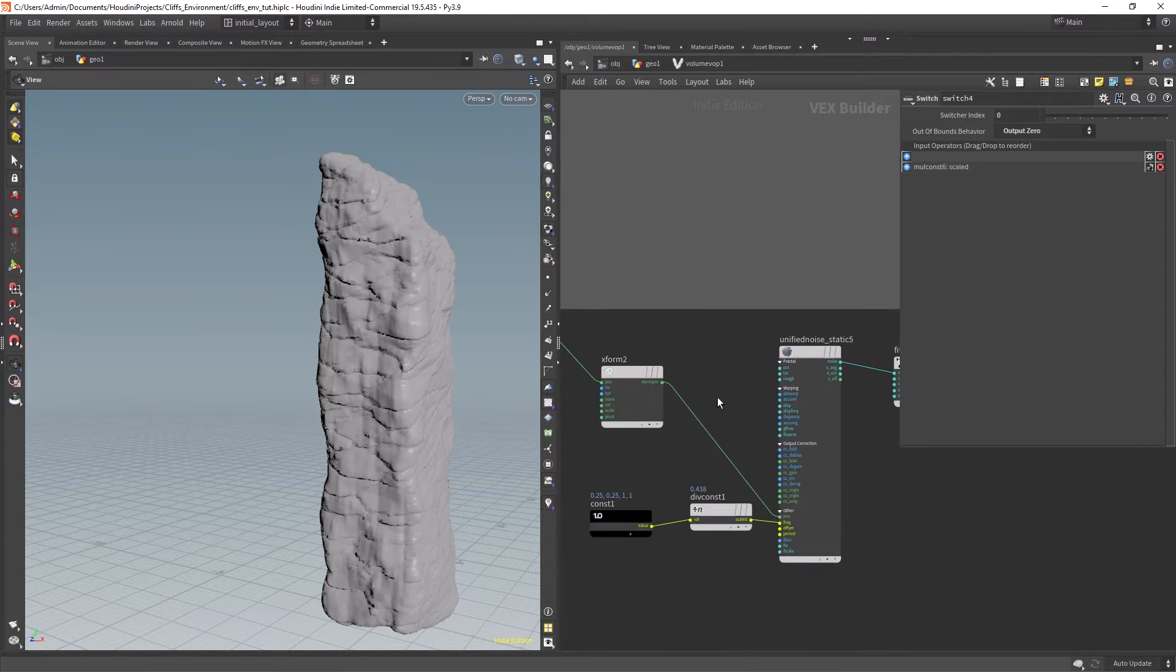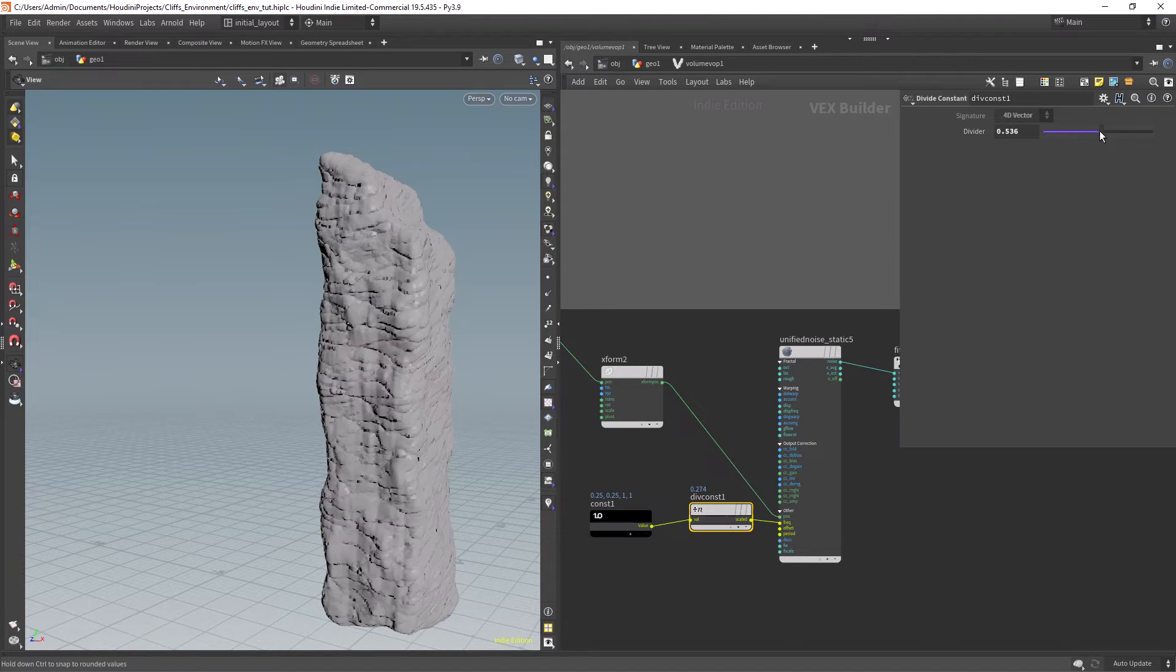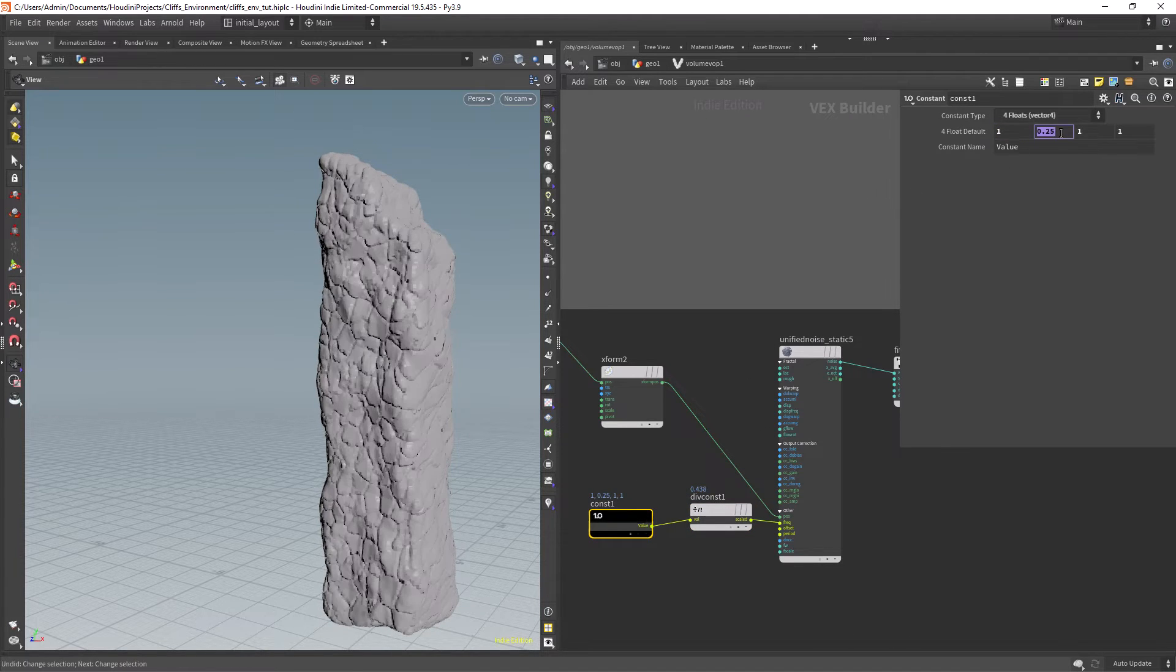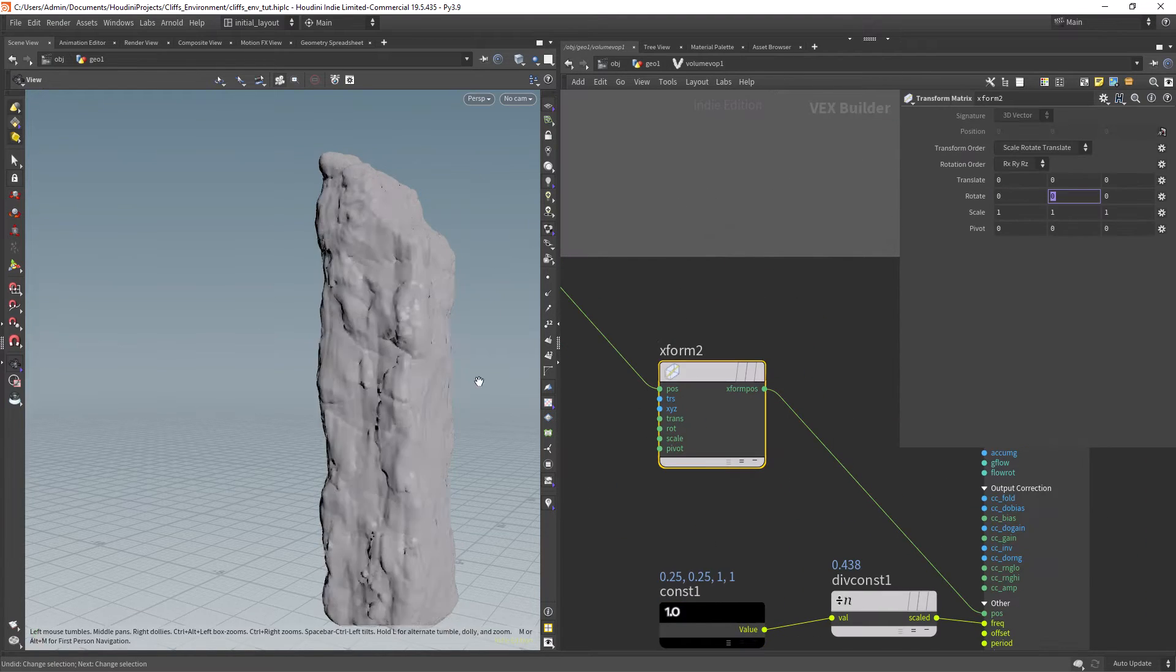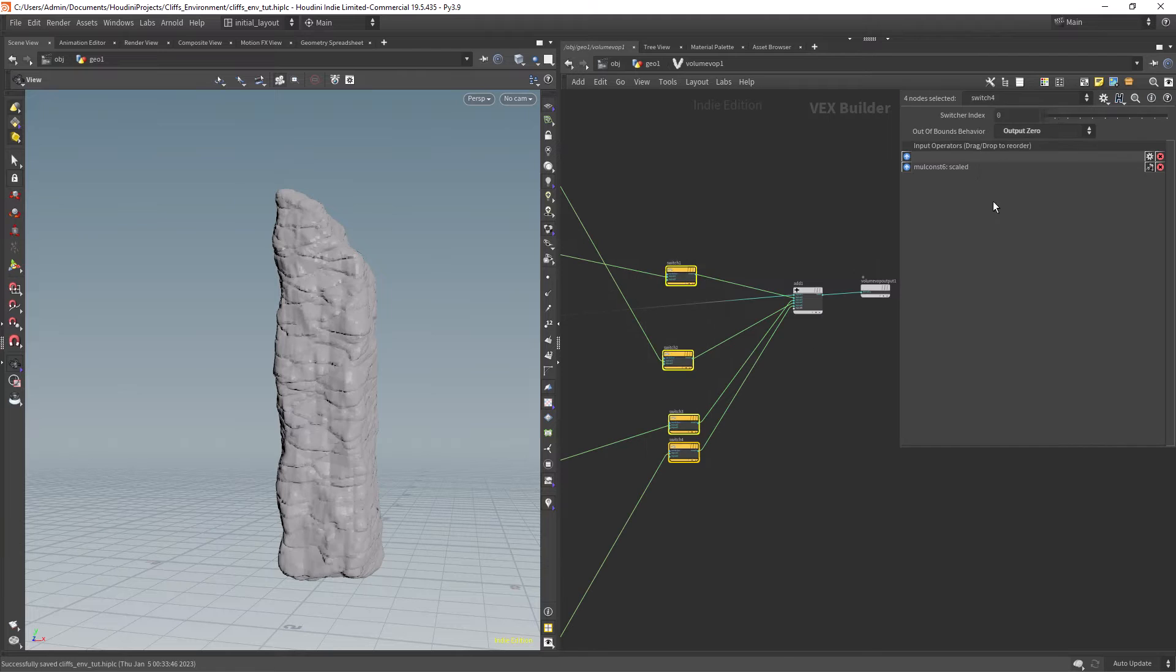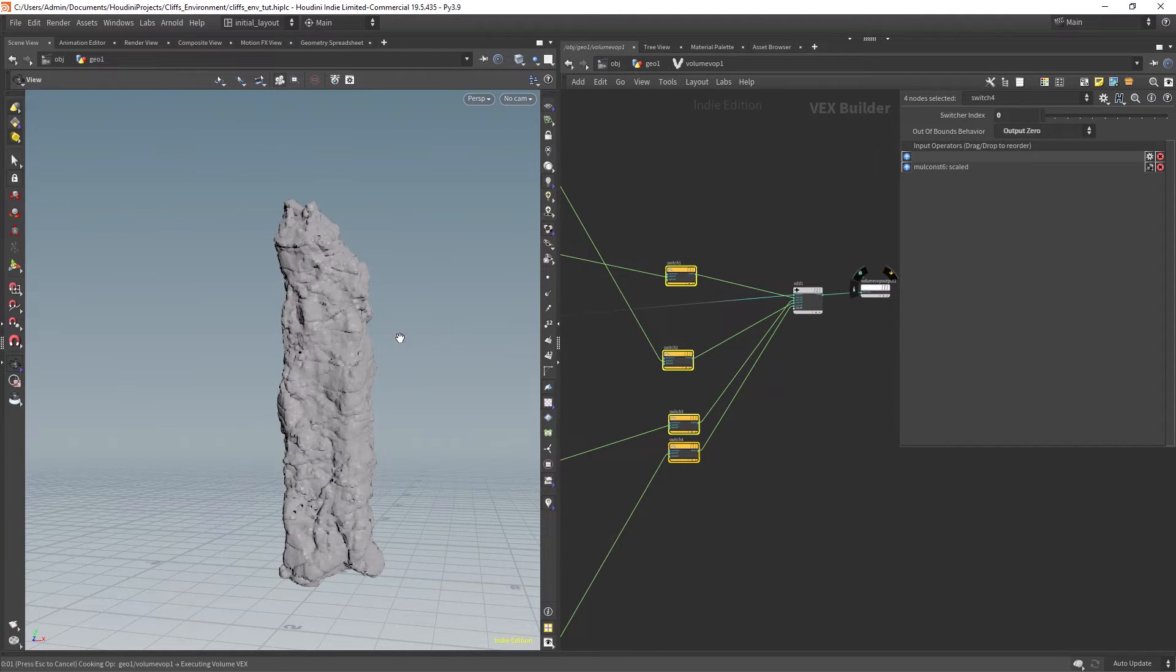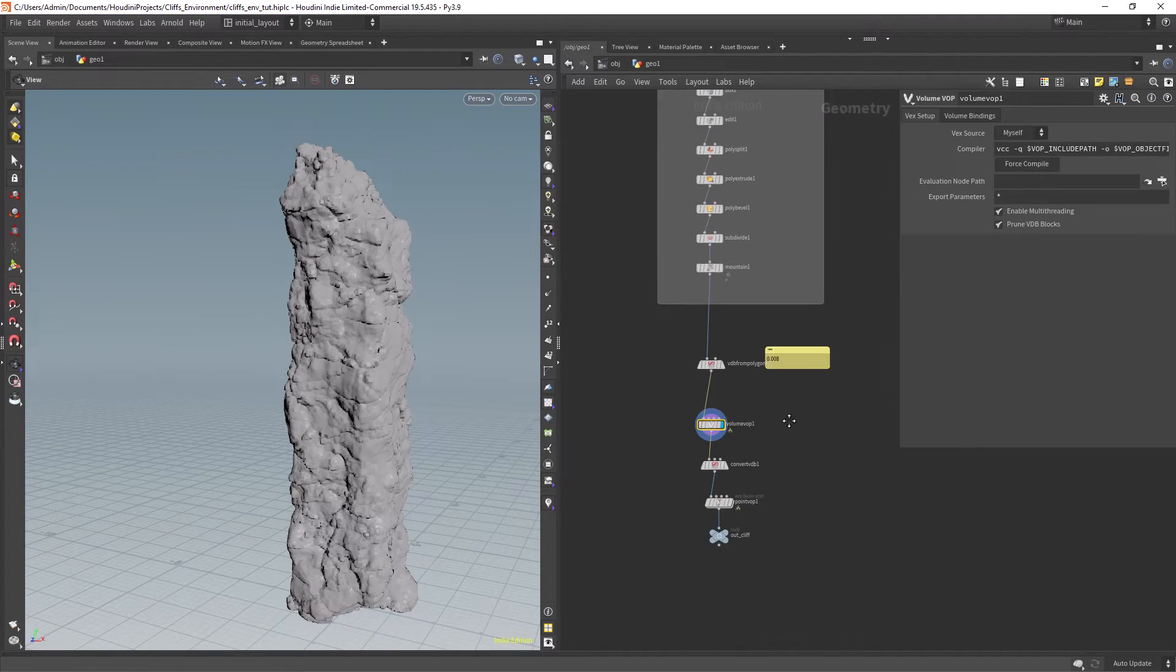For the last pattern I am creating these cuts in the volume mostly by manipulating the frequency of the noise in one of the axis. Also rotating the pattern in X. And using again the unified noise which being slower than the turbulence it has more variety of noises.